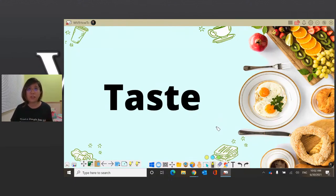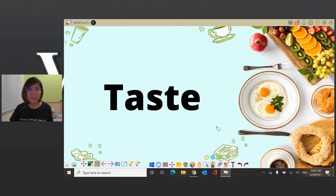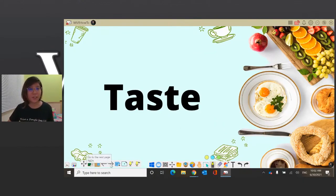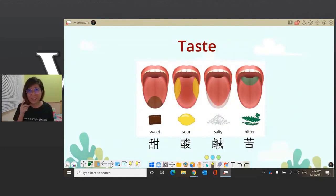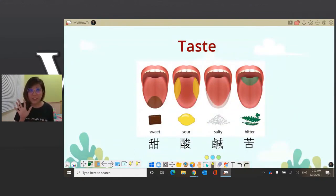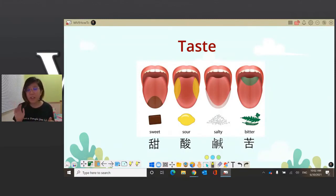Somebody's saying four — maybe. Sweet. Some people are actually giving the answers, so we'll go over it together and see how many different tastes there are. Somebody got the correct answer — yes. There are actually five different tastes. One of them is not pictured here, and that's umami. So technically there are five, but for today we're going to be focusing on four of the different tastes.